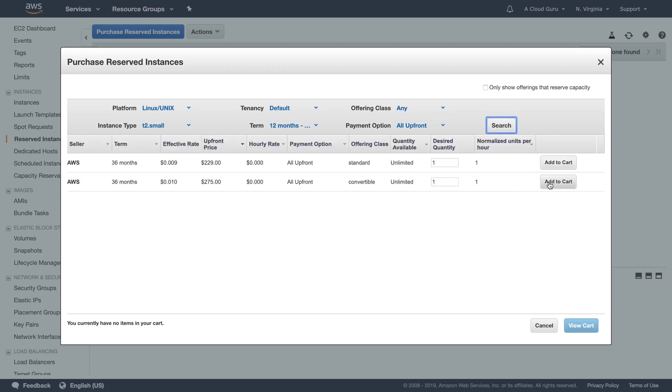And then you could go and hit search and that will show you these different instances. You can then go and add these to your cart. So if you're basically purchasing a T2 small for 36 months, effectively it's going to be $229. And that's a pretty good rate when you think about it for a virtual machine in the cloud for three years. You can only pay 300 bucks or less than 300 bucks, $229. So that's how you go and purchase reserved instances.